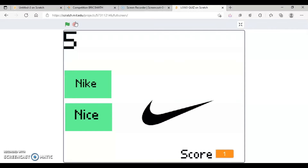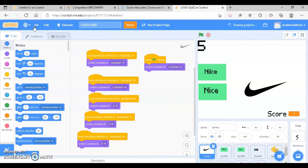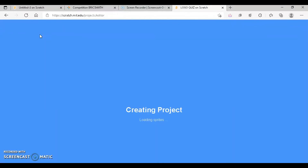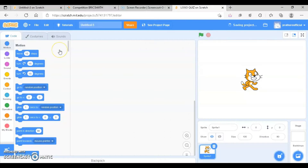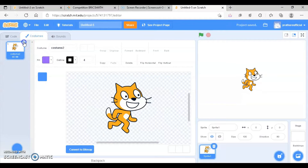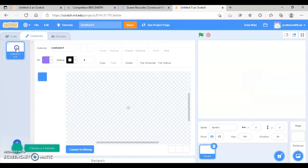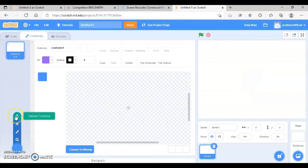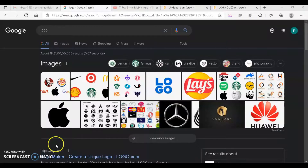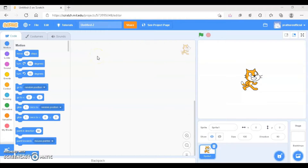Let's get started with a new file. Create a new file and then you will upload all the logos. All the logos will be uploaded in this sprite. Delete this cat, go to the costume, delete the cat, and create a blank costume. Then with the help of the upload option you will upload all your logos in this particular sprite. Let's quickly Google out some logos. Now I have uploaded all my logos, let's upload them here.